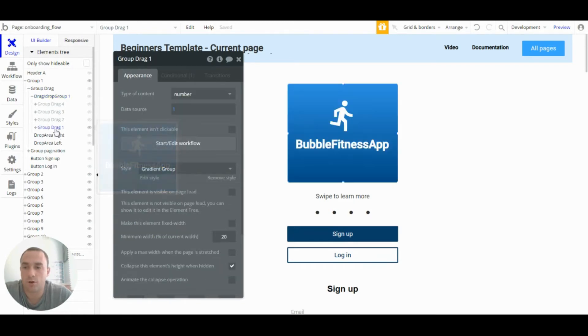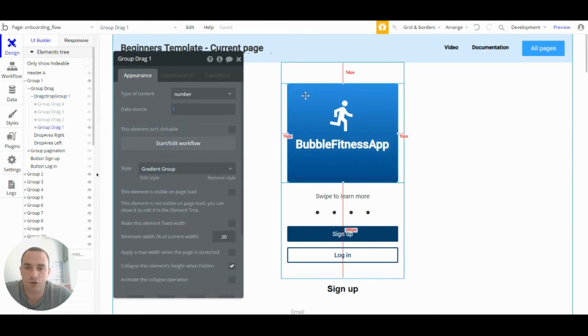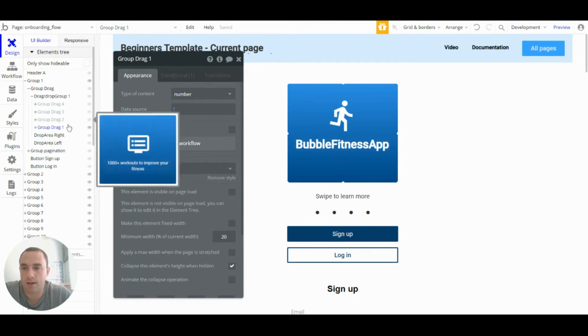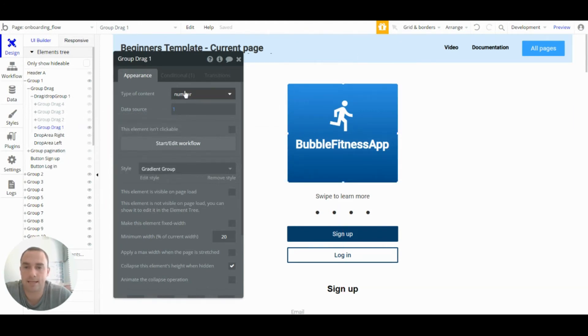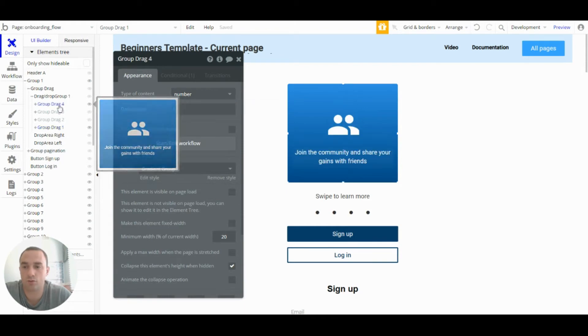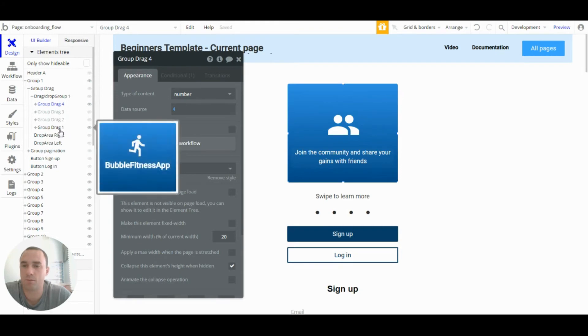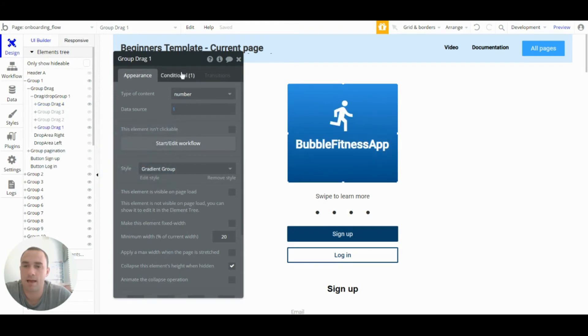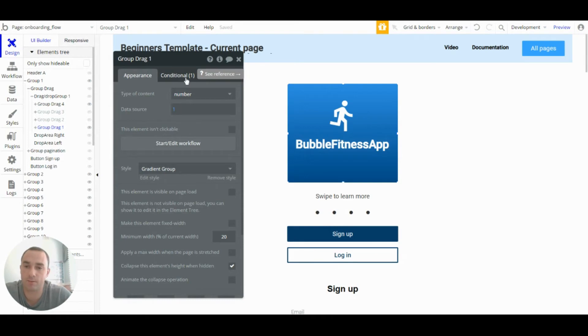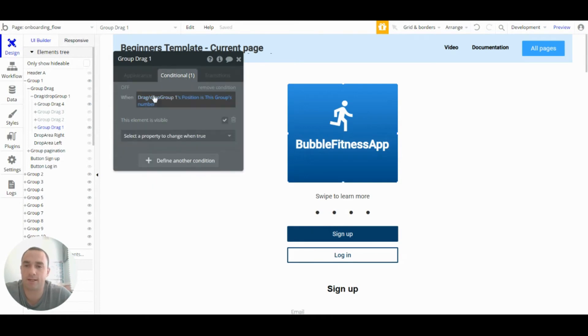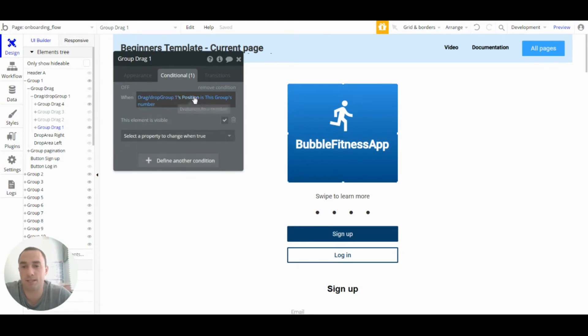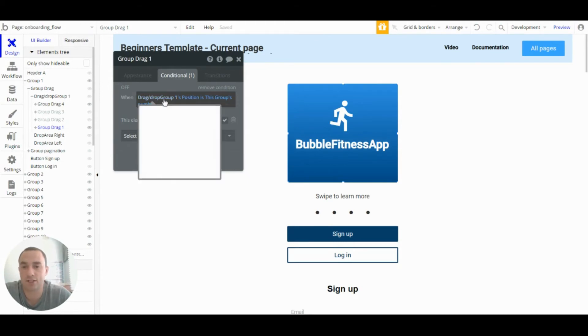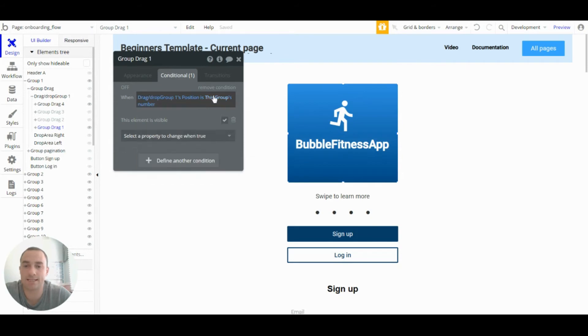So each group, group drag one to four, has a number and that again is one to four. So you can see number four is number four, number one is number one. And they have a condition. So on page load none of them are visible and they have a condition that when the custom state, when a position that's on the drag slash group one is the same as this group, then this element will be visible.